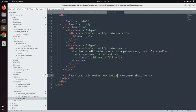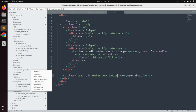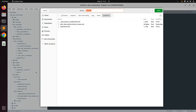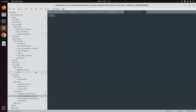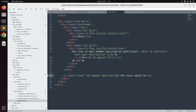Now create a partial in app/views/members that will display the description. Name this partial 'member_description.html.erb'. Save the file.